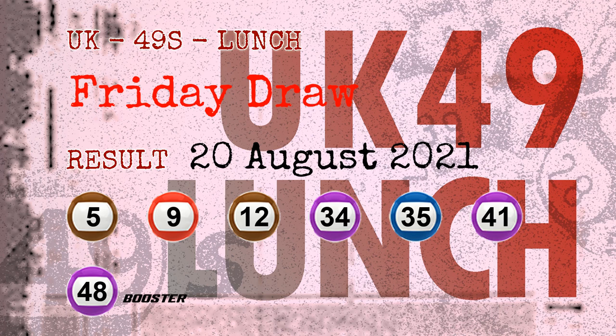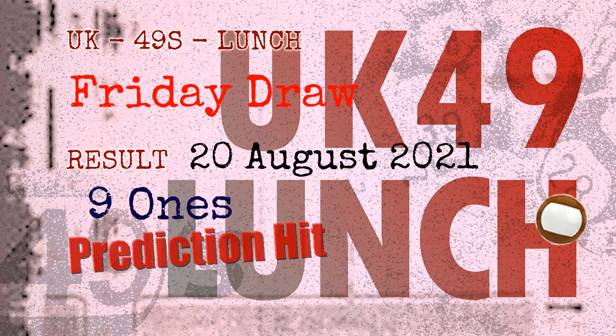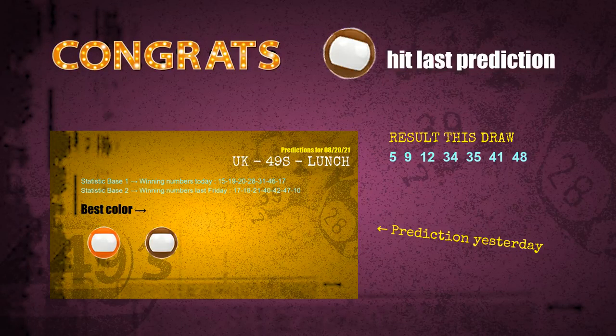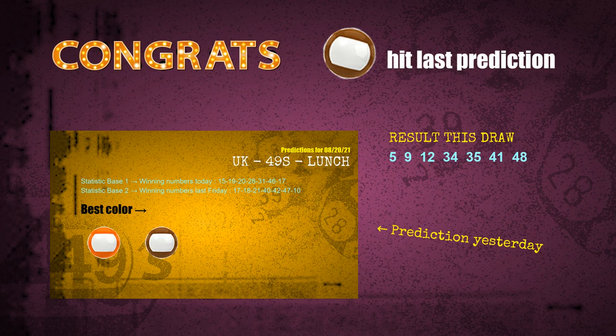Congratulations to friends who bet on nine-ones and brown balls — nine-ones are hit, brown balls are hit. Congrats to all winners. We will tell you how to find out the winning numbers of next draw, step by step.